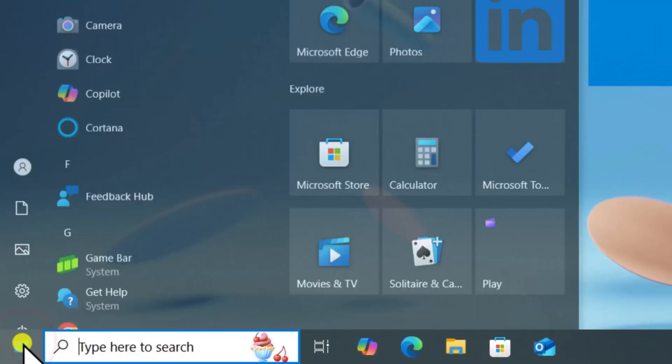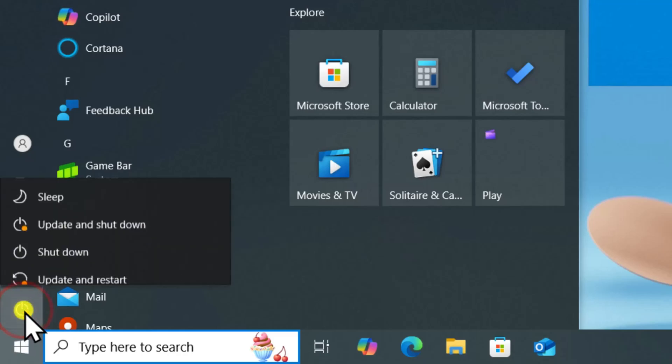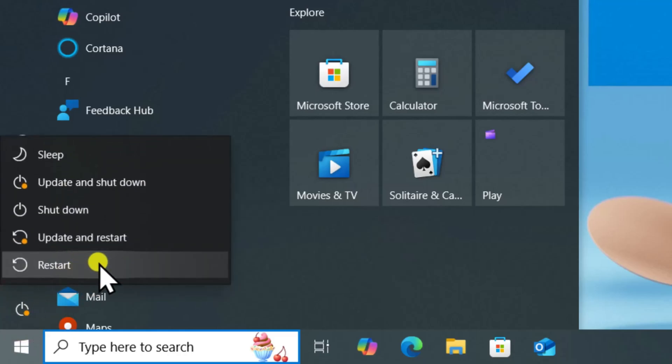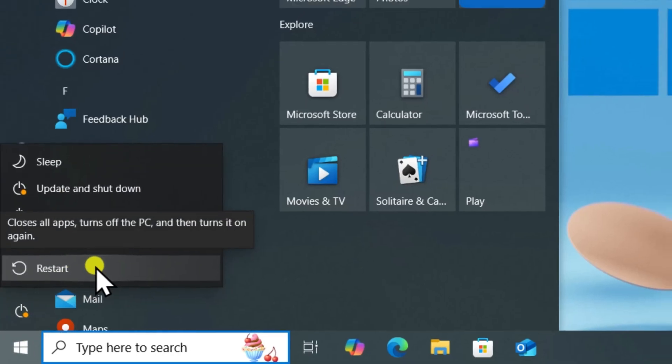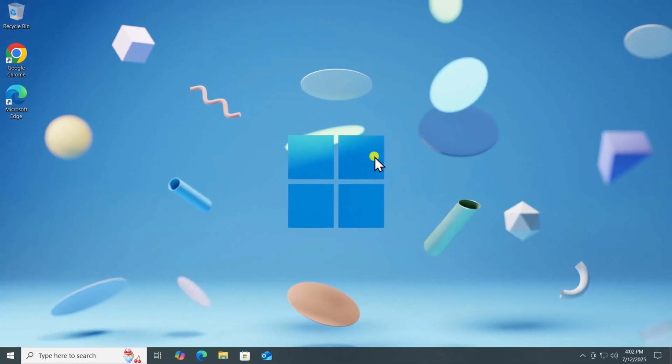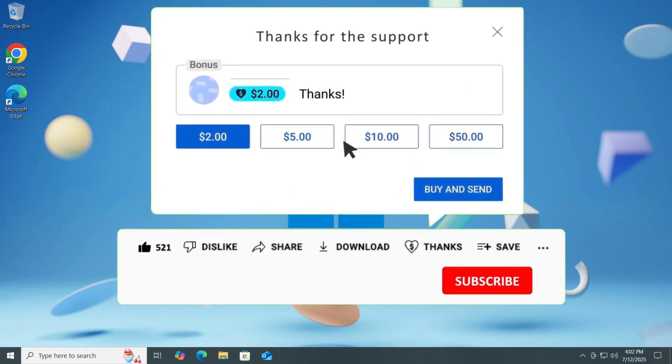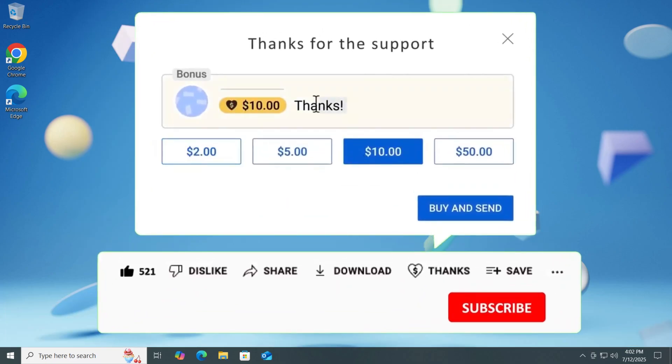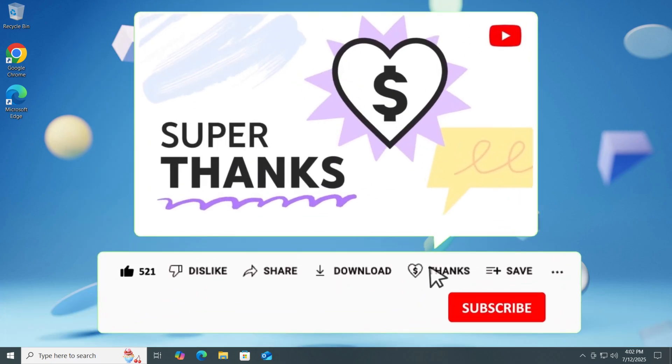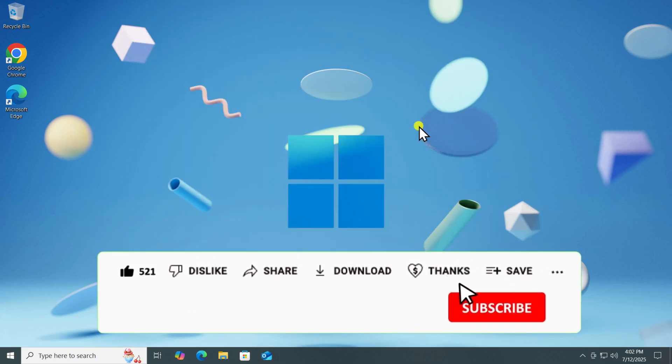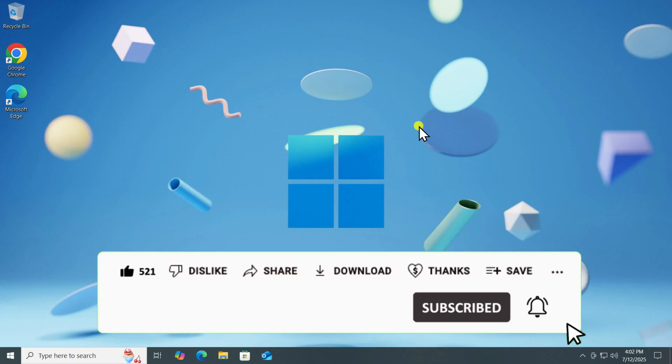Afterwards, click Windows icon and restart your computer. So that's how you can fix Windows 10's search bar not working. If these methods didn't resolve your issue, check out other solutions linked in the i button above. See you in the next video.